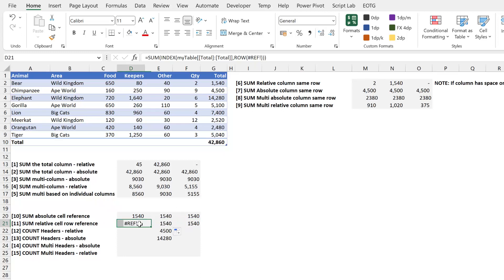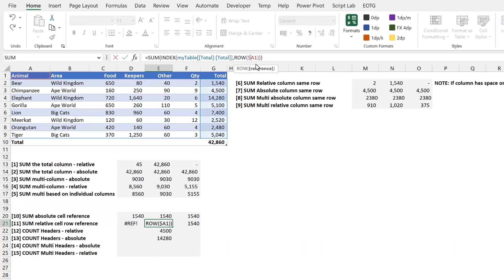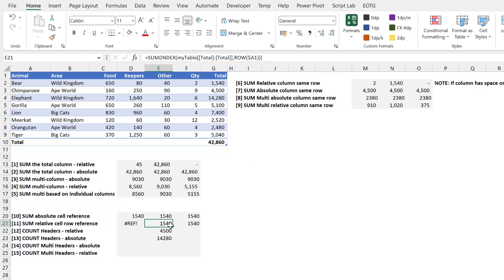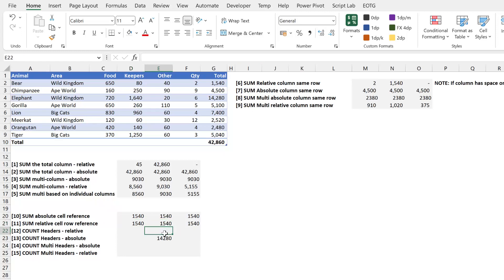You can see here I've got a hash ref error. That's probably because I need to dollar my A1 cell. There we go. If I drag that right and I drag that left that will now pick up a relative row reference from an absolute column. Just delete these two.